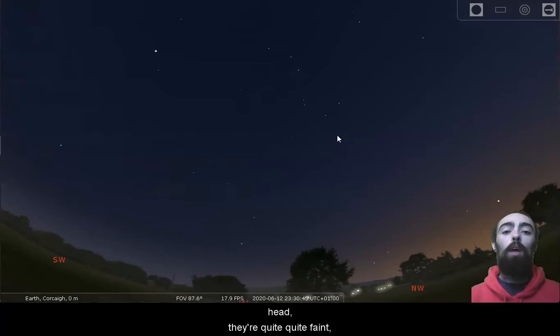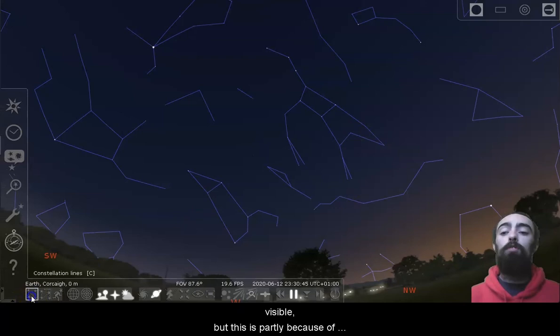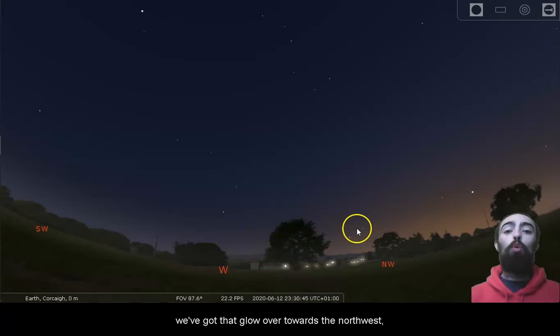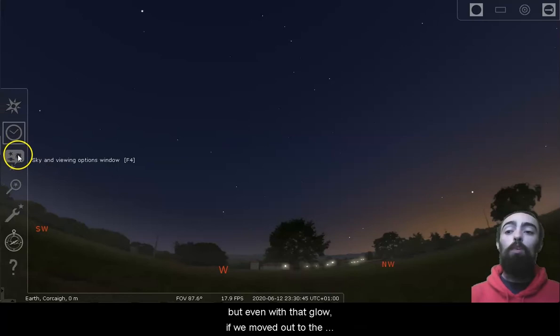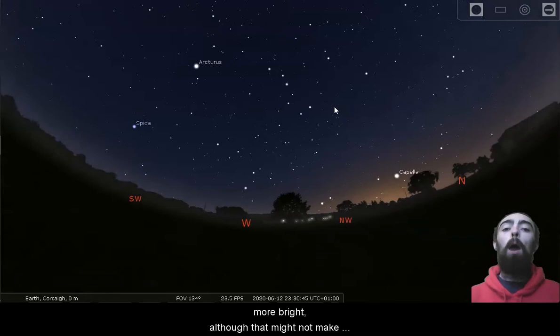If we take a closer look, you can almost see them. If I bring up the constellation lines, they're a little bit more visible, but this is partly because of the time of year and our location in the city. We've got that glow over towards the northwest just under the location of the Plough. But even with that glow, if we moved out to the countryside where there was less light pollution, those stars become a little bit brighter.